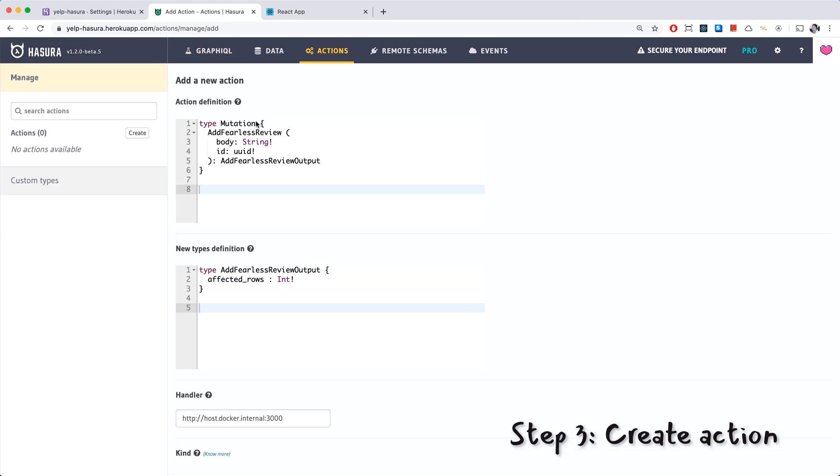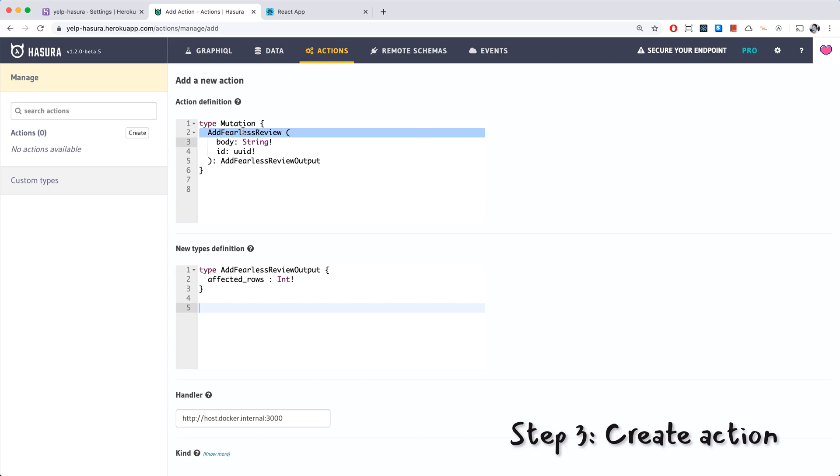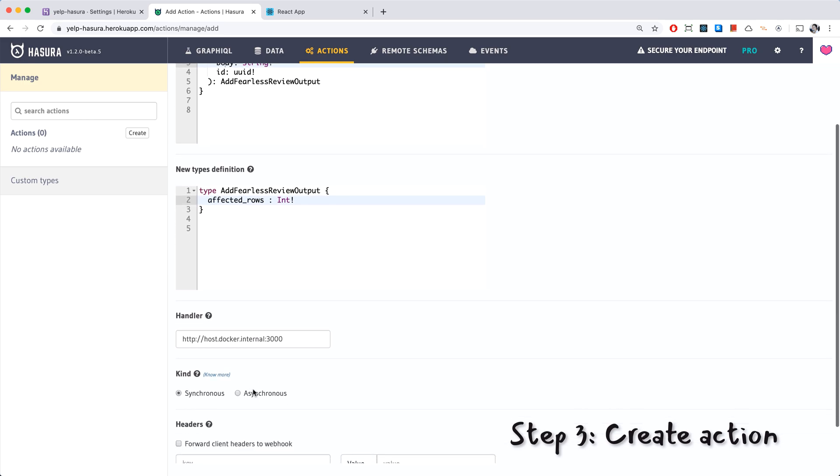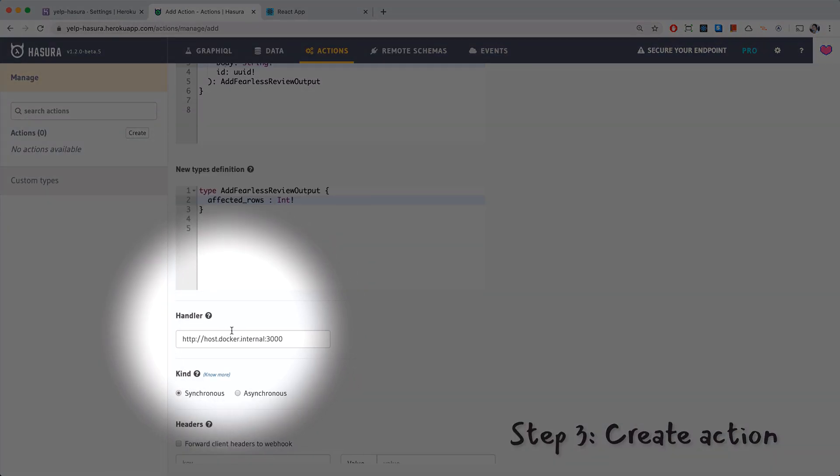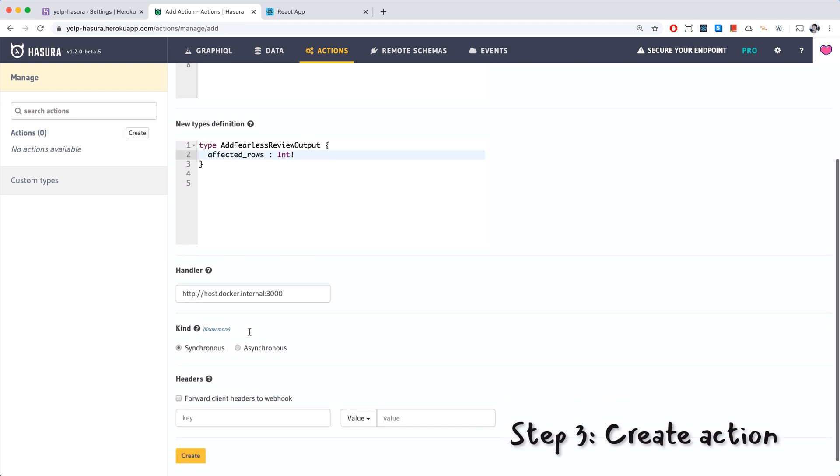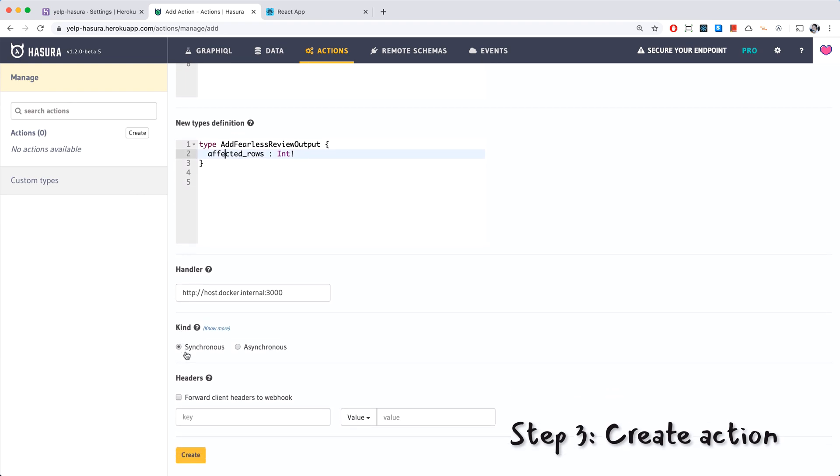And we have a new action all set up for us for add fearless review. It takes in body and ID and it's got the type for the output. We have the handler here which we're going to leave it alone for now. We have the kind, it can be synchronous or you can subscribe to the result if you like. We're going to go with synchronous, and if you like you can also forward headers. So I'm going to go ahead and create this.